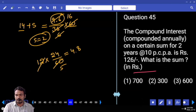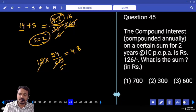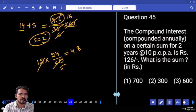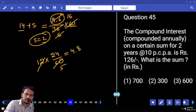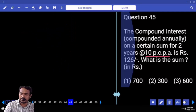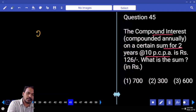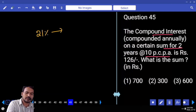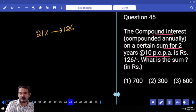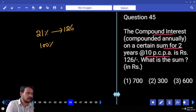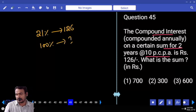Question 45: Compound interest compounded annually on a certain sum of money for 2 years at the rate of 10%. Time period is 2 years. The compound interest is 21%. In place of 21%, 126 is given. Required sum is 100%. The answer is 600.